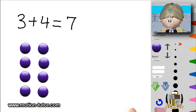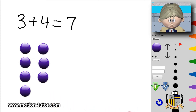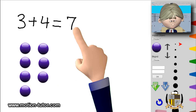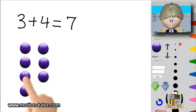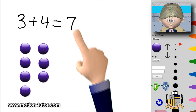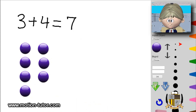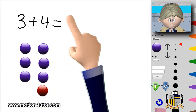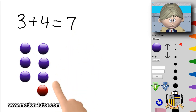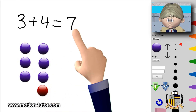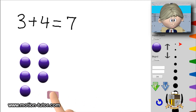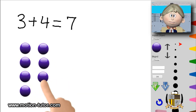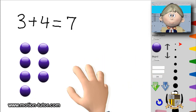Another way you can look at it is as a doubles minus one. Three plus four — you can look at it as four and four doubled, and then minus one to make it three. Four and four is eight, but this four is going to instead be a three, so it's minus one: eight minus one is seven. You can look at it both ways — doubles plus one using three and three plus an extra one to get seven, or doubles minus one using four and four minus one to get seven. That's the doubles plus one or doubles minus one strategy for addition.